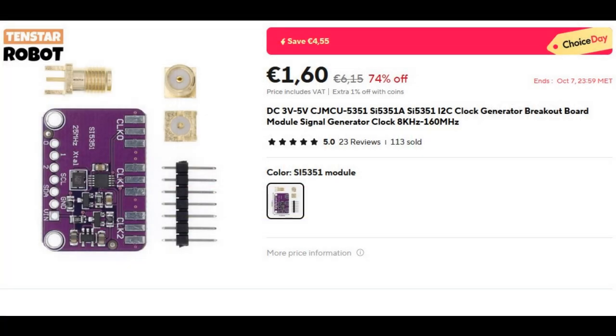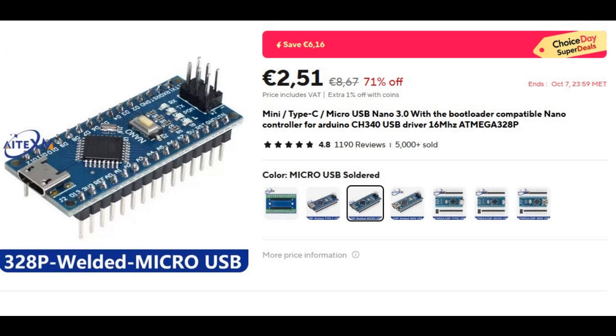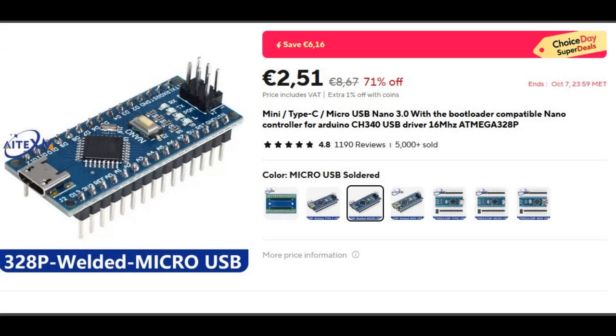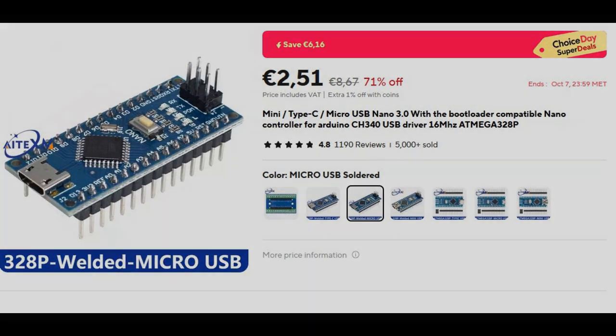Only a breakout board with the SI5351A PLL, an Arduino, and a GPS receiver.